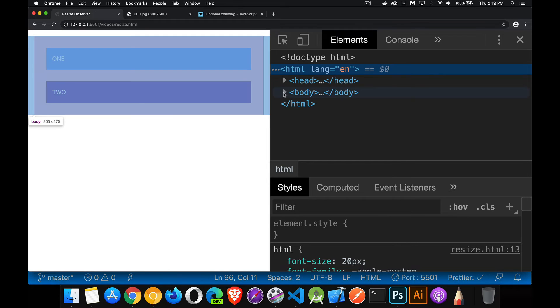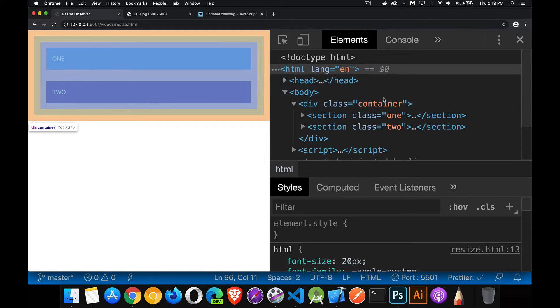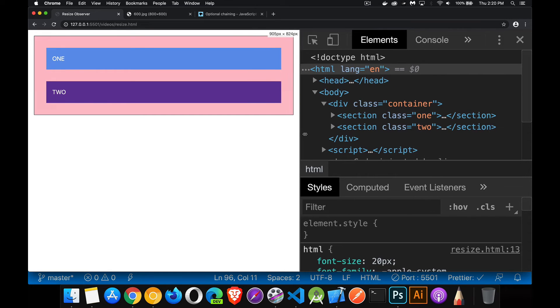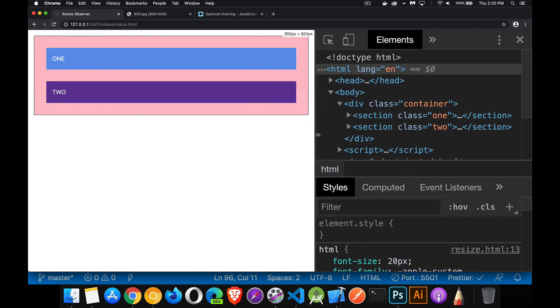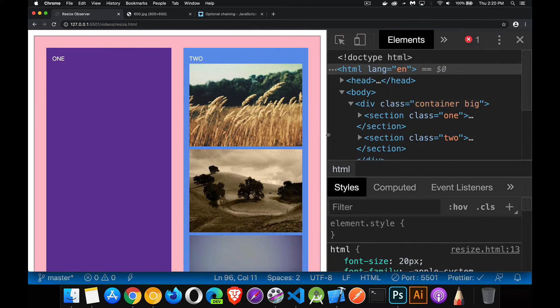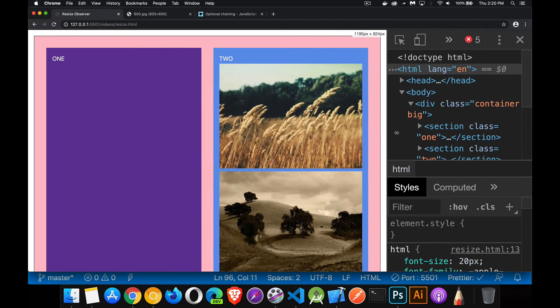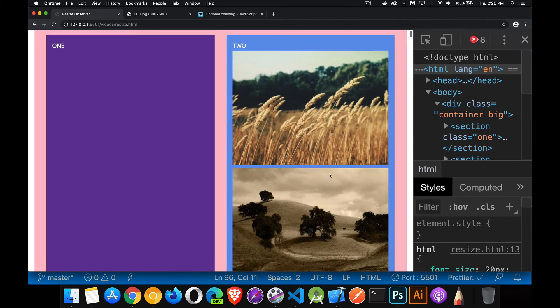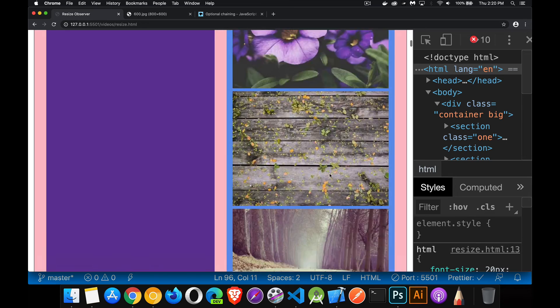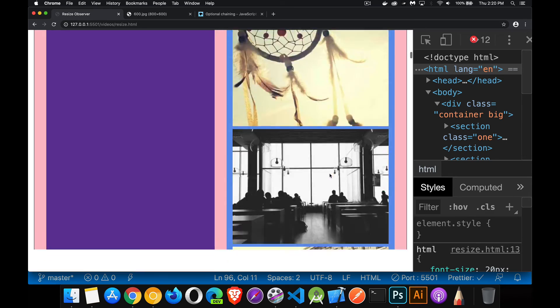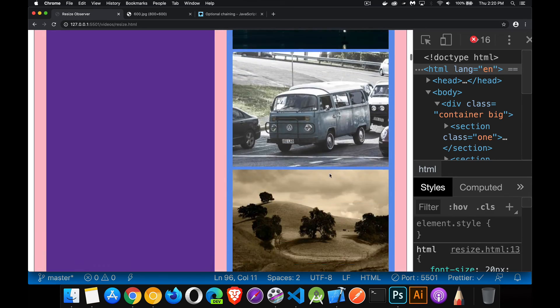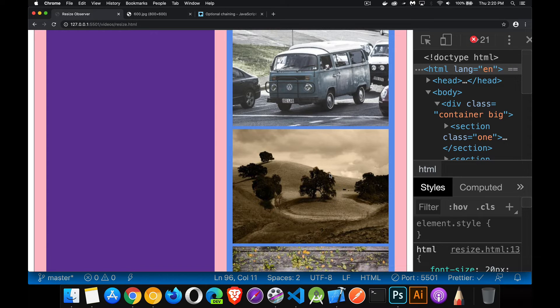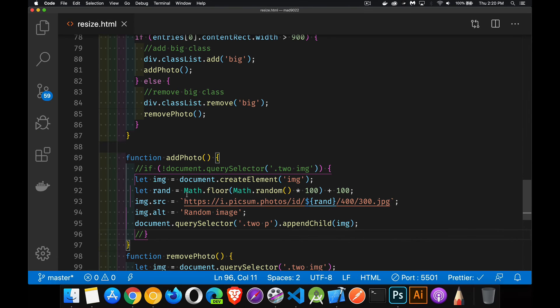All right, sure enough, we can come in here, take a look at the container. And when we hit that breakpoint, we're going to see that the class big gets added. But I'm going on and on and on. And what I'm doing is, I am adding hundreds and hundreds and hundreds of images. Because every time I resize this, so it's like it's happening almost every single pixel. Well, I don't want to do that.